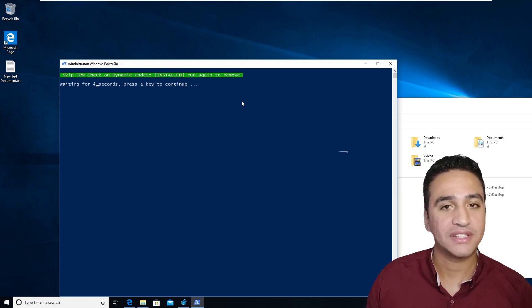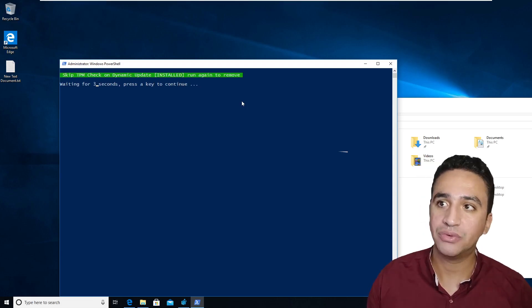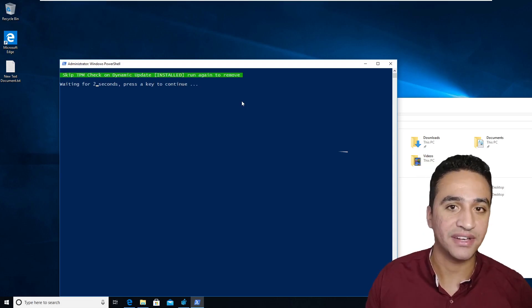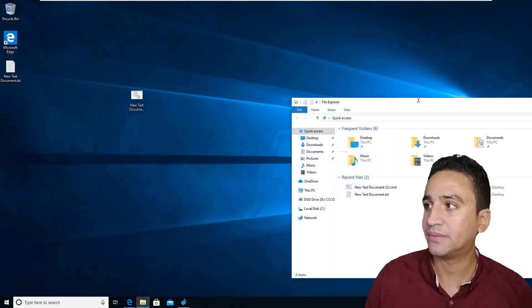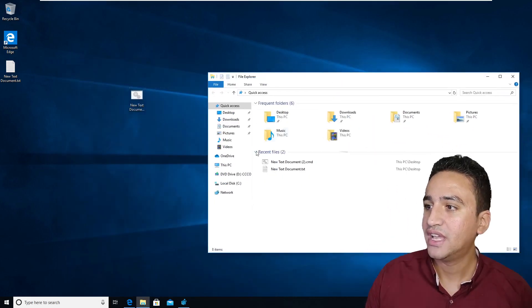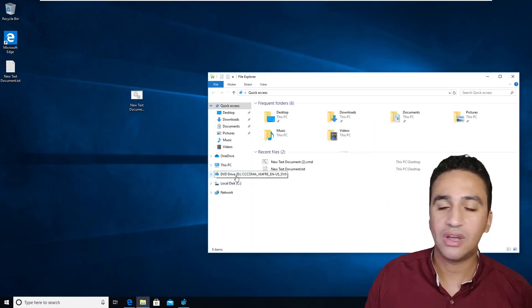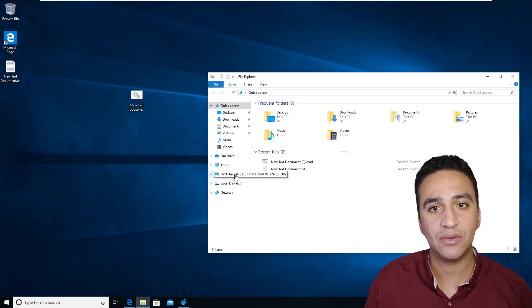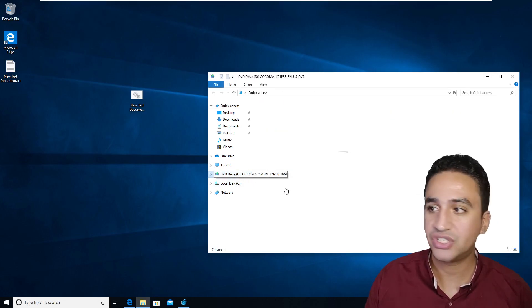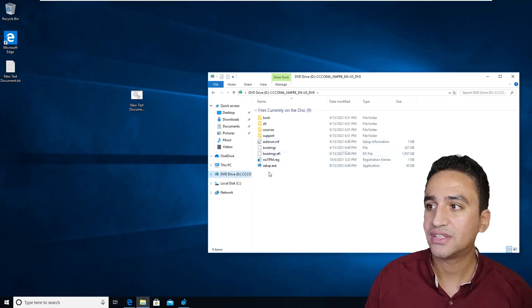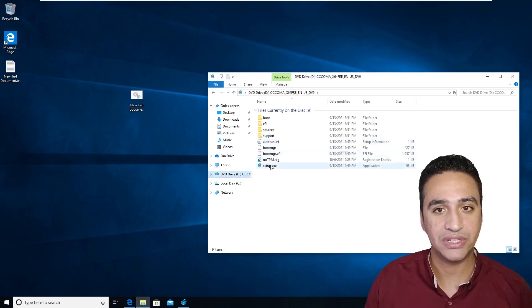So after the script is finished, you will find this green label, which means our script worked fine. Then what you have to do is insert the Windows 11 ISO image and start the installation.